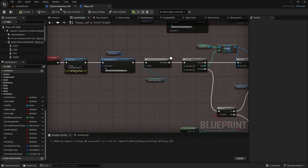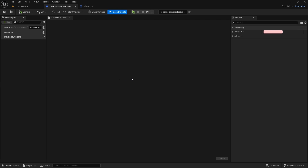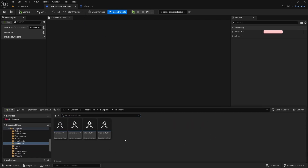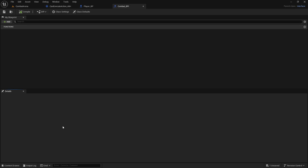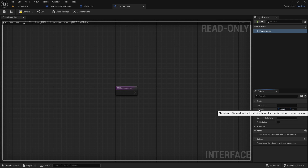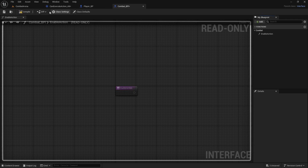Now to use it - from the anim notify we need to call some kind of event that will actually reset it. But we want to be able to use it in the player and in the enemy as well, so we'll do it with a blueprint interface. Go to interfaces, open CombatBPI. Here, add a function and this will be EnableAction. We don't need any inputs or outputs, but we will change the category to Combat so we don't mix these functions from the CombatBPI with the InteractBPI.